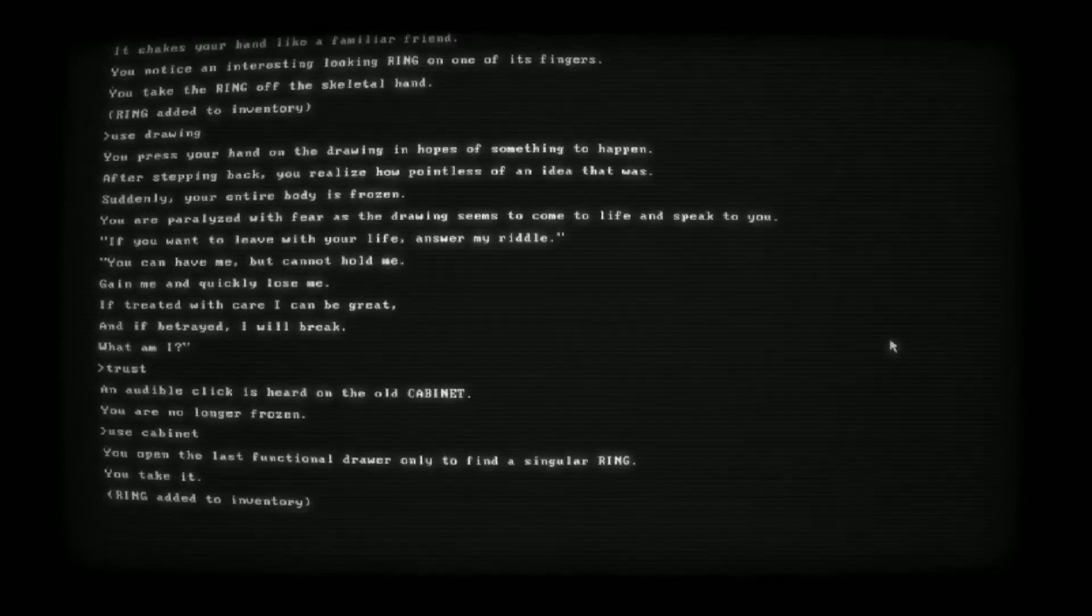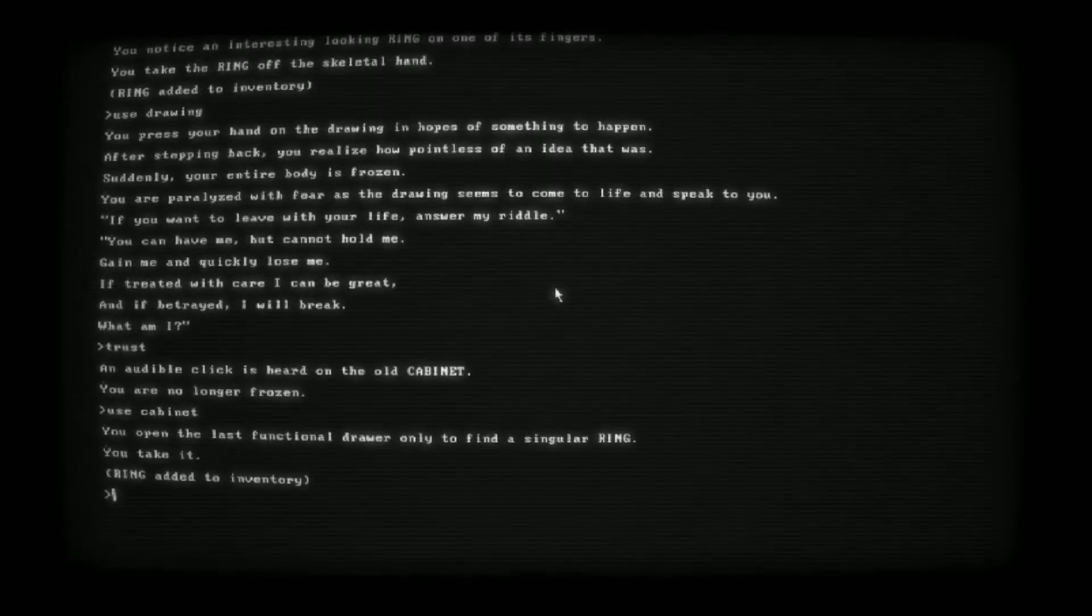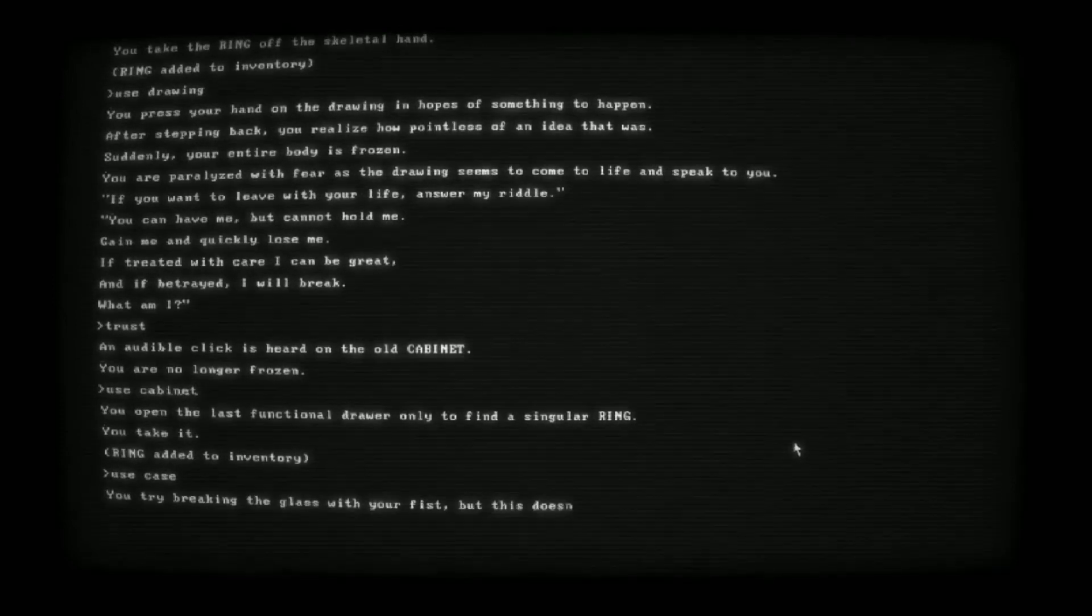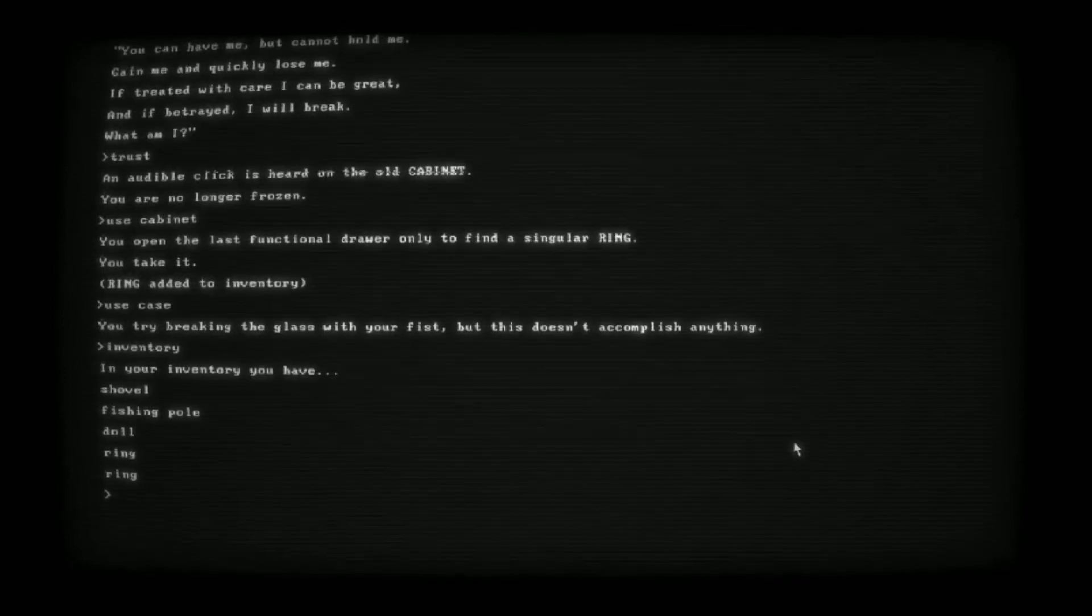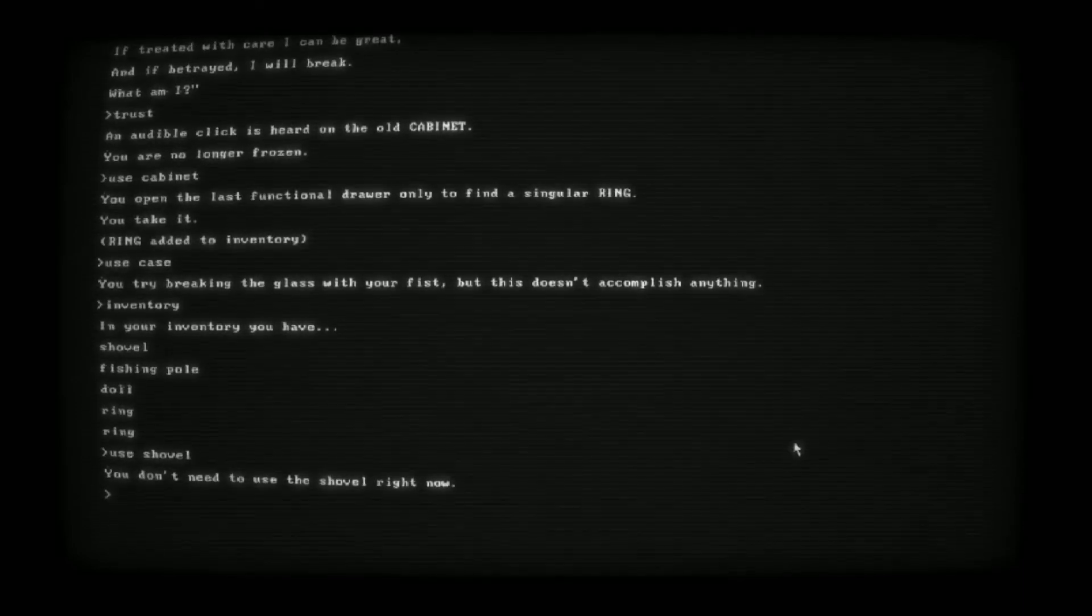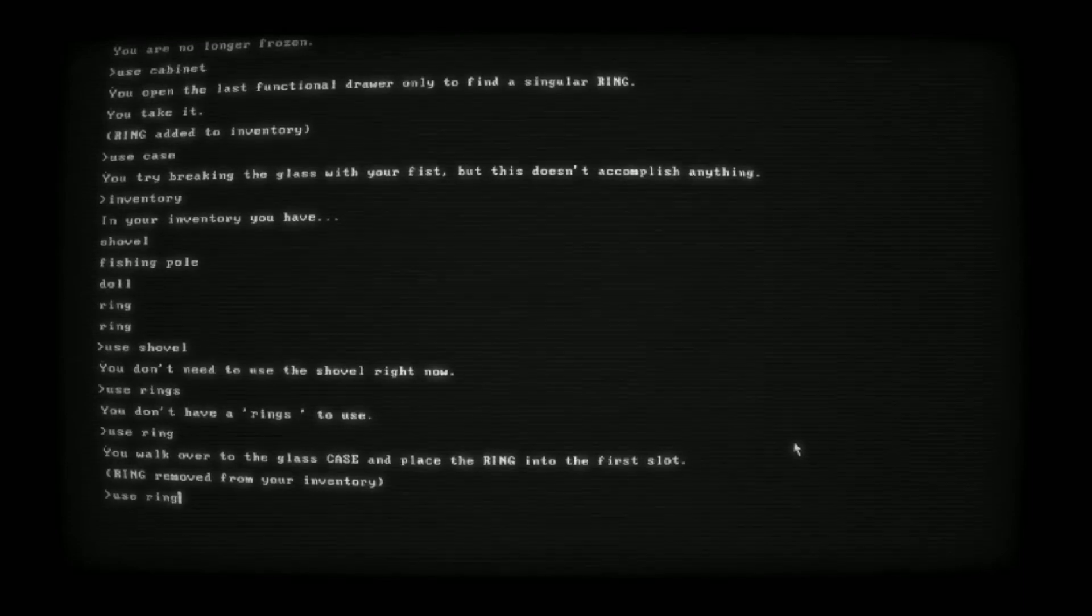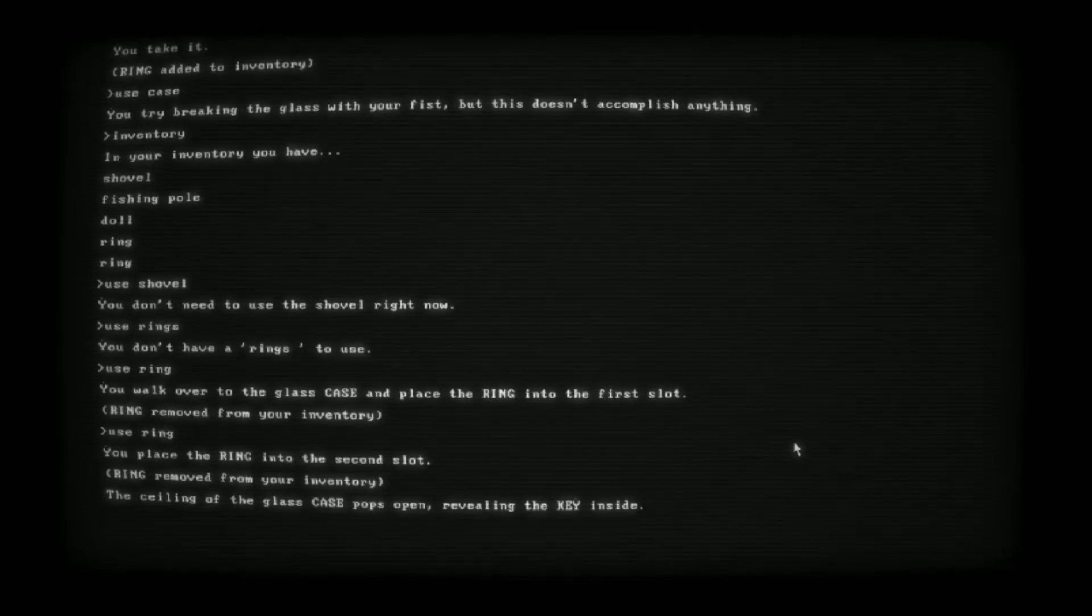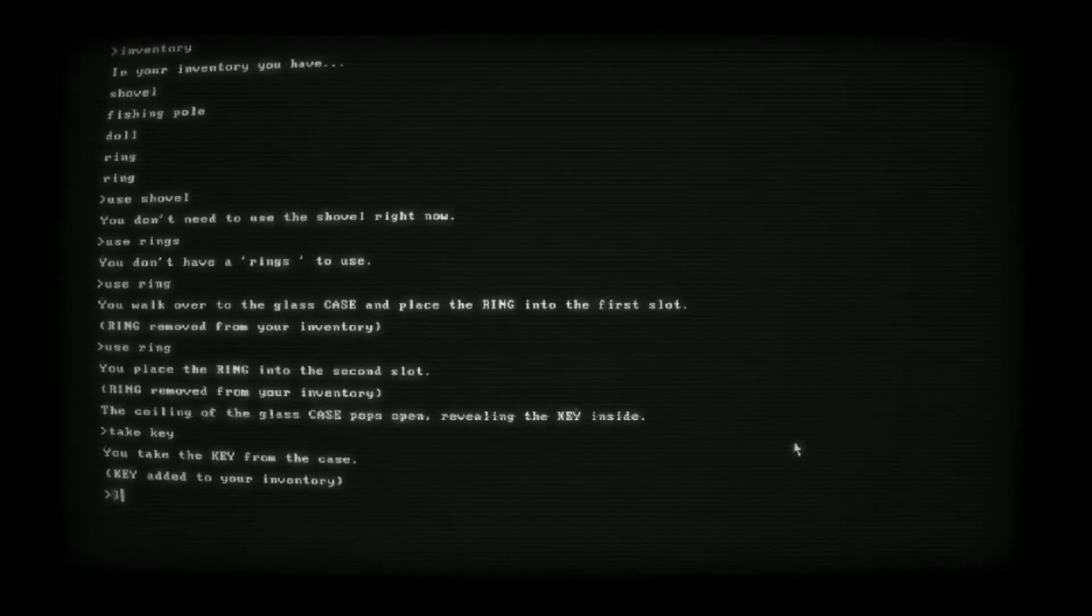Use the cabinet now that something clicked. A singular ring. You take it. So we have two rings. They probably go in the case because it had circular holes. In the case. Try breaking the glass with your fist, but this doesn't accomplish anything. So we got two rings, right? Use ring. Place the ring into the first slot. Use the other ring. The ceiling of the glass case pops open, revealing the key inside. Take key. So we're gonna leave.